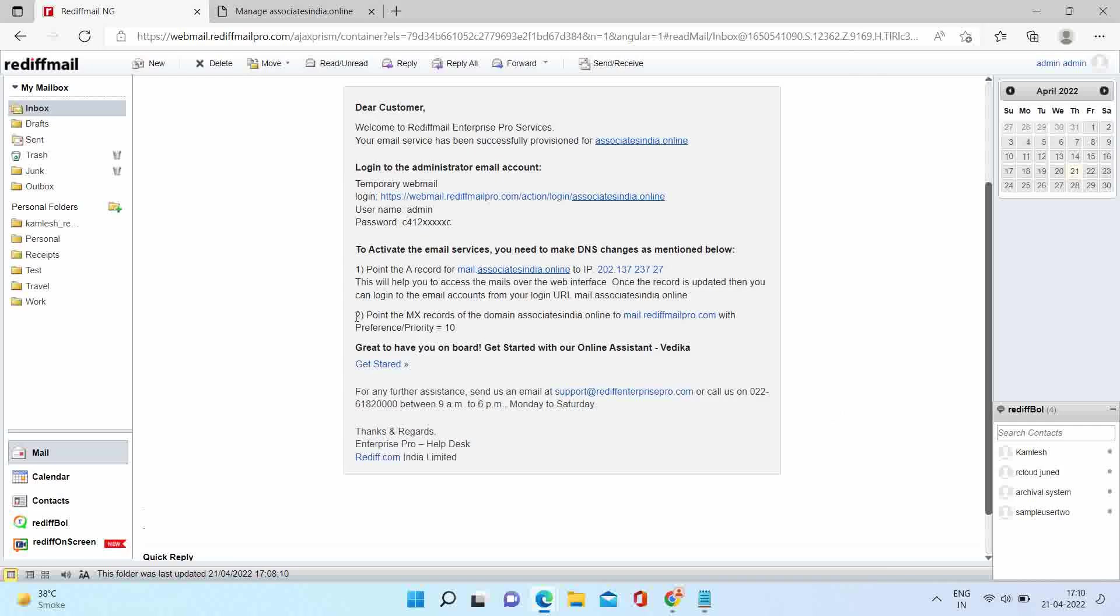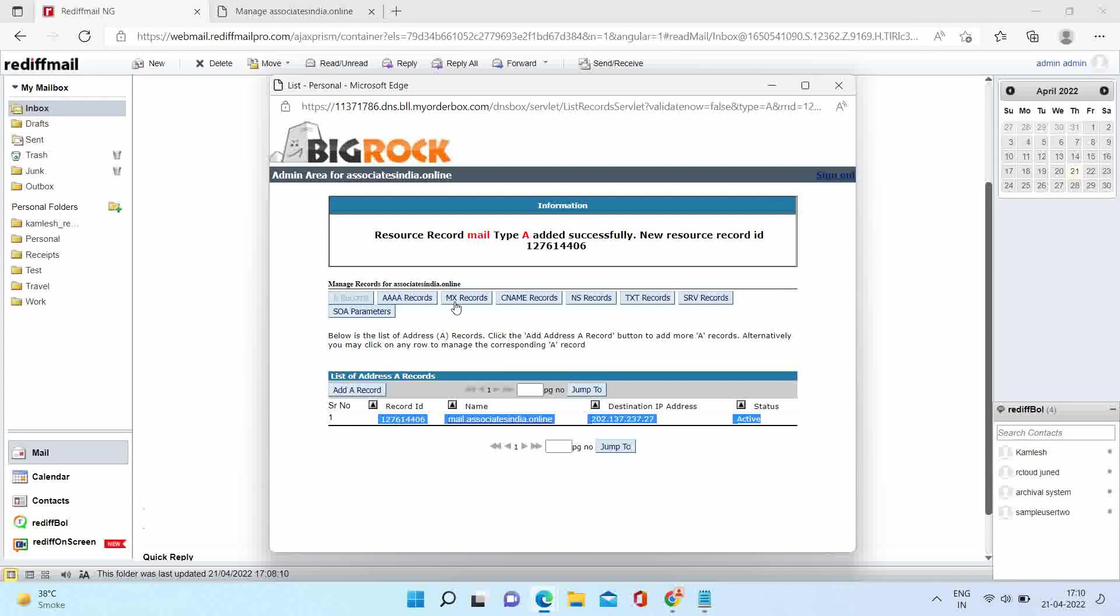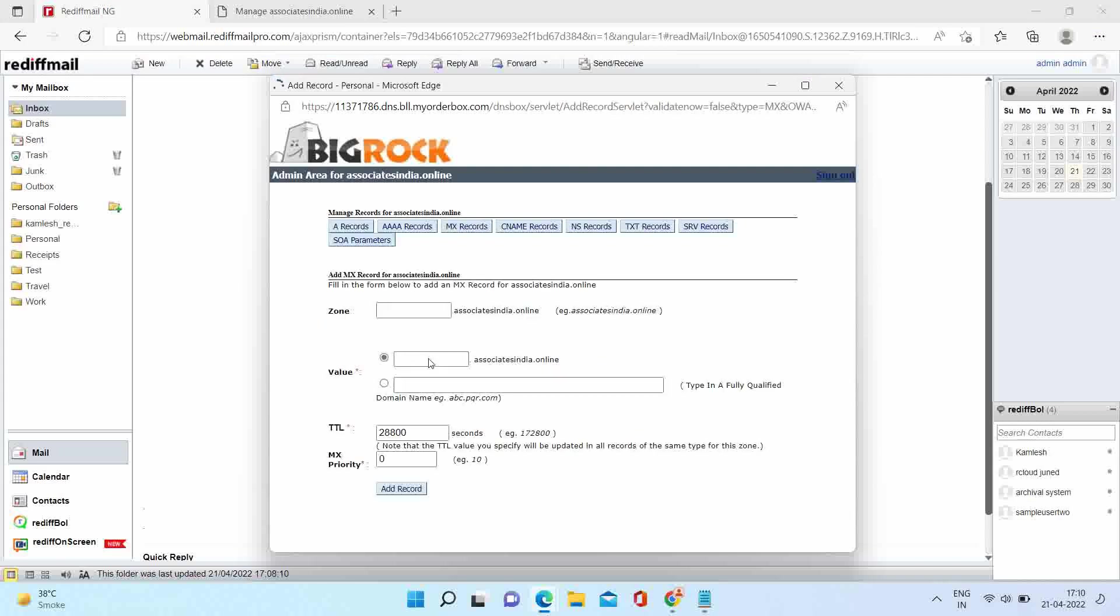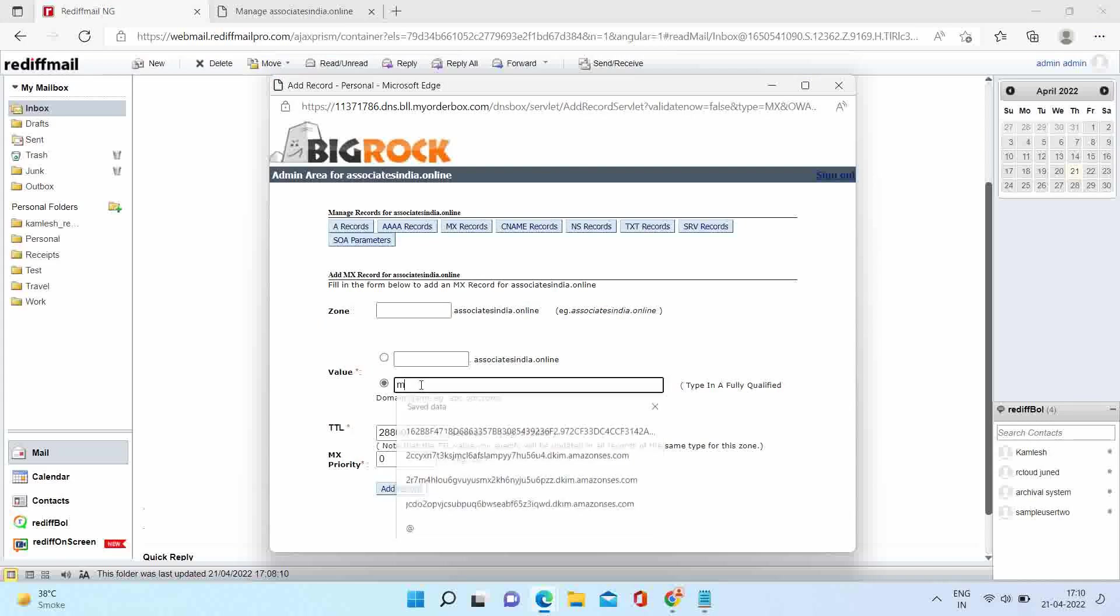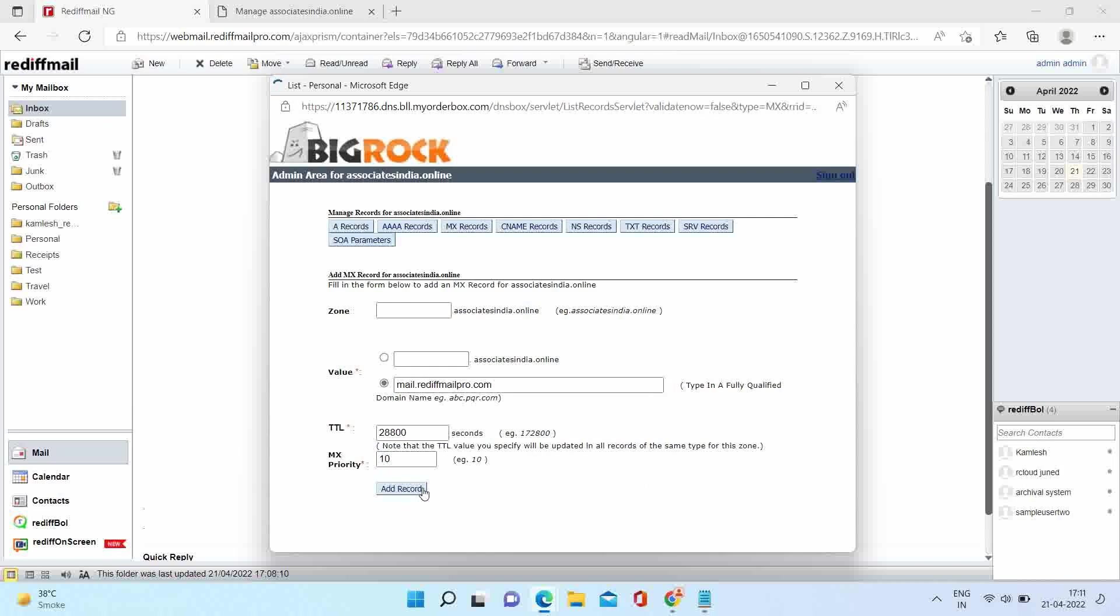Let's add the second record, that is the MX record. Click on MX record option. Your value will be mail.rediffmailpro.com. MX priority will be 10. Click on add record.